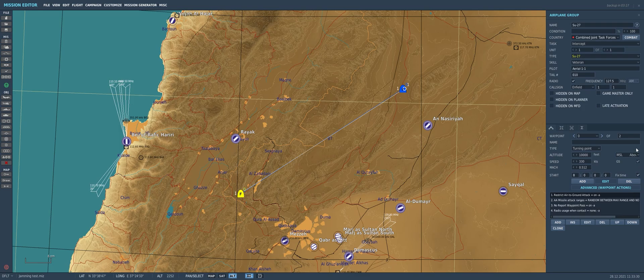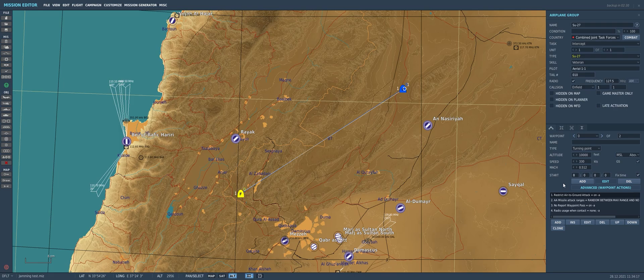Coming down to the waypoint editing box, at the very bottom we've got the advanced waypoint actions box, and this is where we actually interact with the AI and tell him how to use the ECM systems. With a more recent open beta update, Eagle Dynamics has baked in a bunch of these advanced waypoint actions into the various tasks for the AI — things like restricting air-to-ground attacks on an intercept flight, air-to-air attack ranges, report waypoint pass, and radio usage with a radar contact.